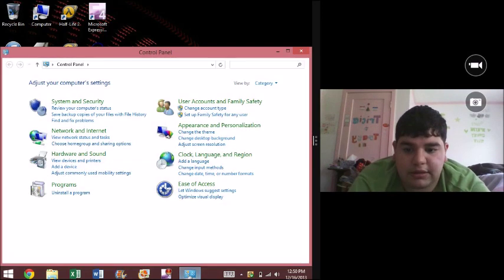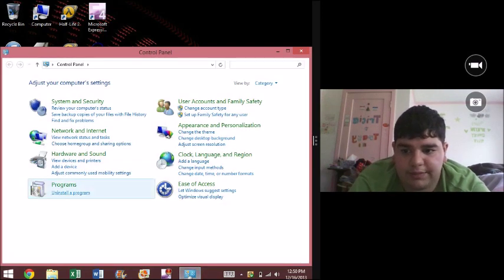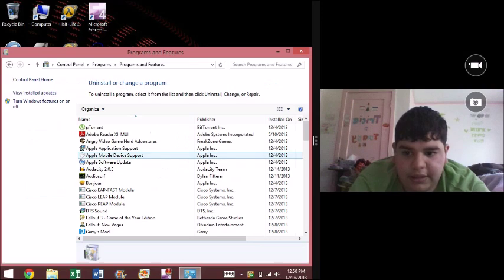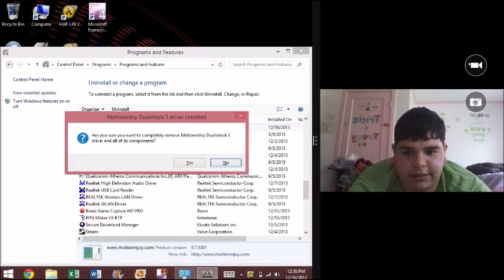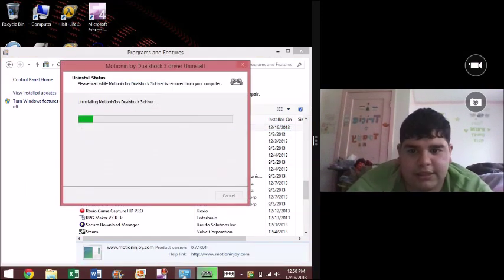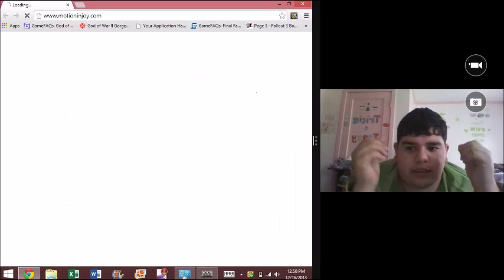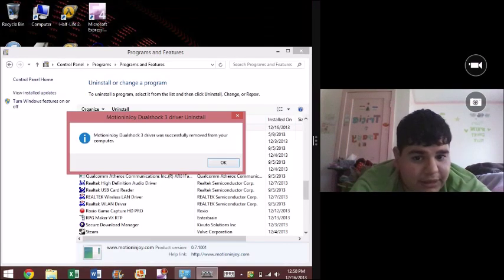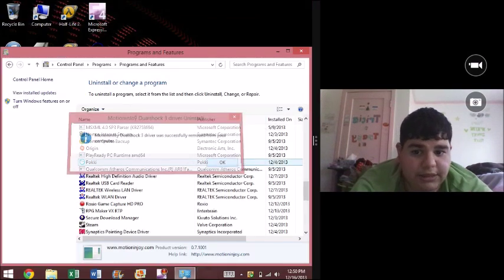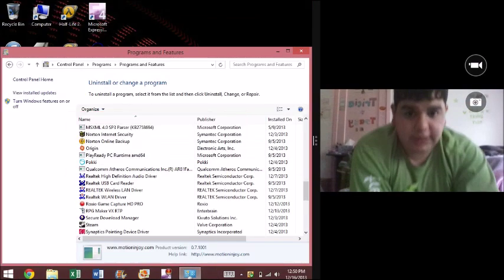So let's go to uninstall program. Now I know what you're saying, I already know how to do this. But this isn't the complete way to actually uninstall it.